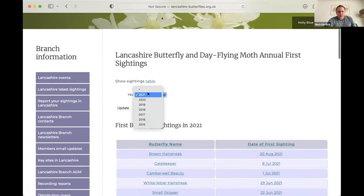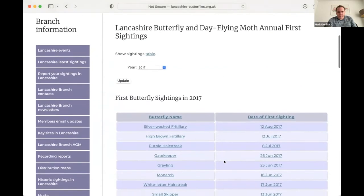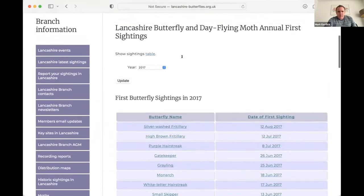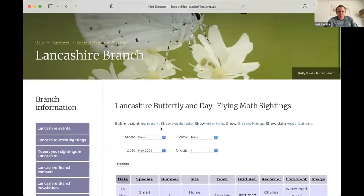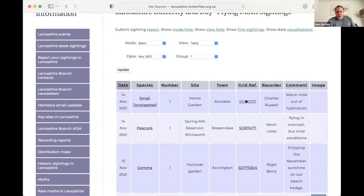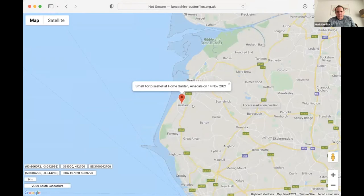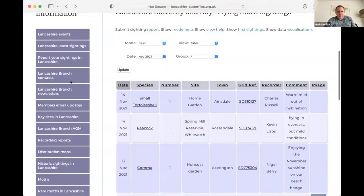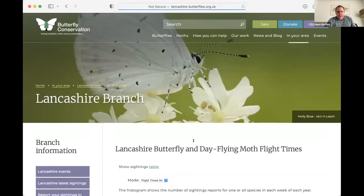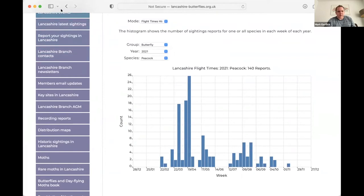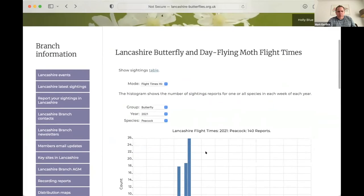We also have a first sightings page so this lists the dates of the first dates that each of the species was seen in a particular year. So in reverse chronological order, we also have it for moths as well. So we can choose any sort of previous year click update. And these will be the first sightings for that year. One thing I didn't mention is the sightings table has grid references as links. So if we click a grid reference, then this opens up a map showing us exactly where the sighting was seen. And also if we click on the species, we get a flight times histogram for that particular species.